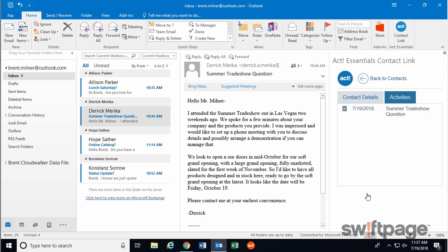As you can see, this activity also shows up here in Outlook. At any time in Outlook, you can use the ACT Connect Link to view contact details or activities for anyone who emails you.